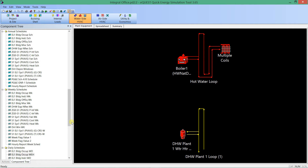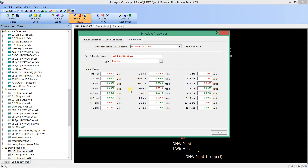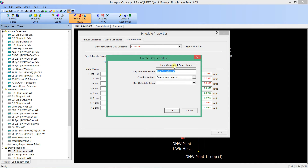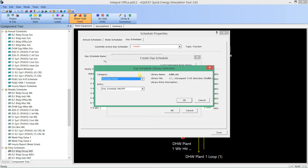If you want to import a new schedule — say you get a whole new programmatic type — eQuest has a fairly robust library that can be drawn upon. If I go into a daily schedule (it's best to start at daily), and click the dropdown, I can choose to create a new daily schedule. I could name this 'school-oc' and find an appropriate one from the eQuest library.